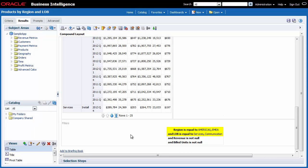My team's responsibilities include services and communications in the Americas and EMEA regions. I can also see that Revenue and Build units will not display when they contain null values.